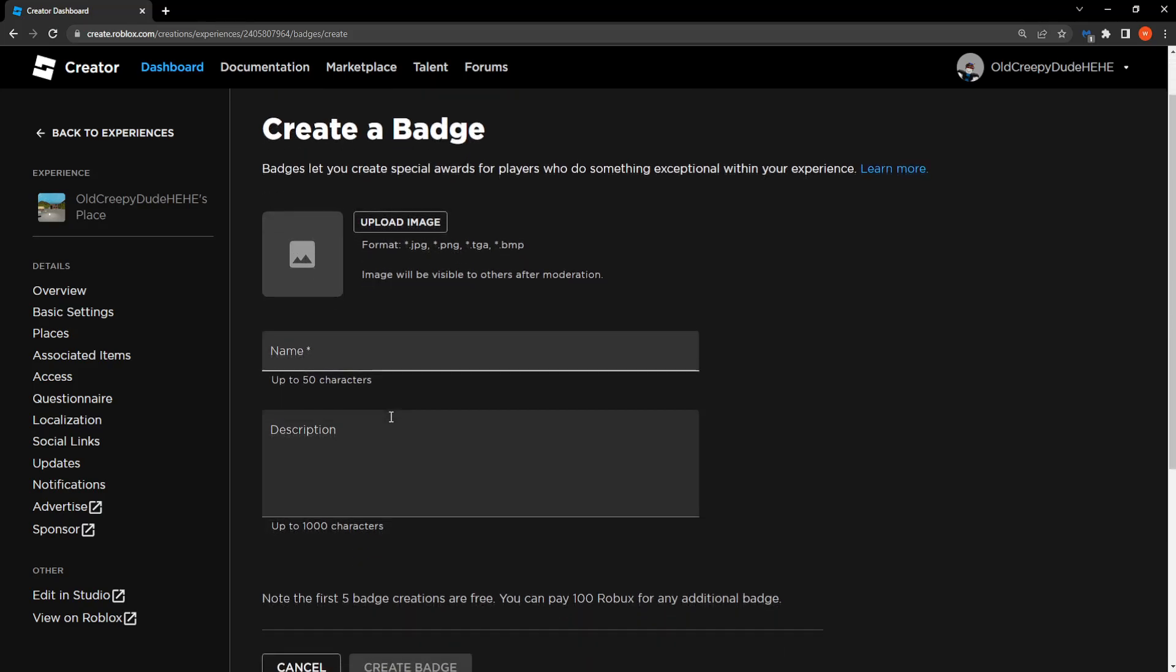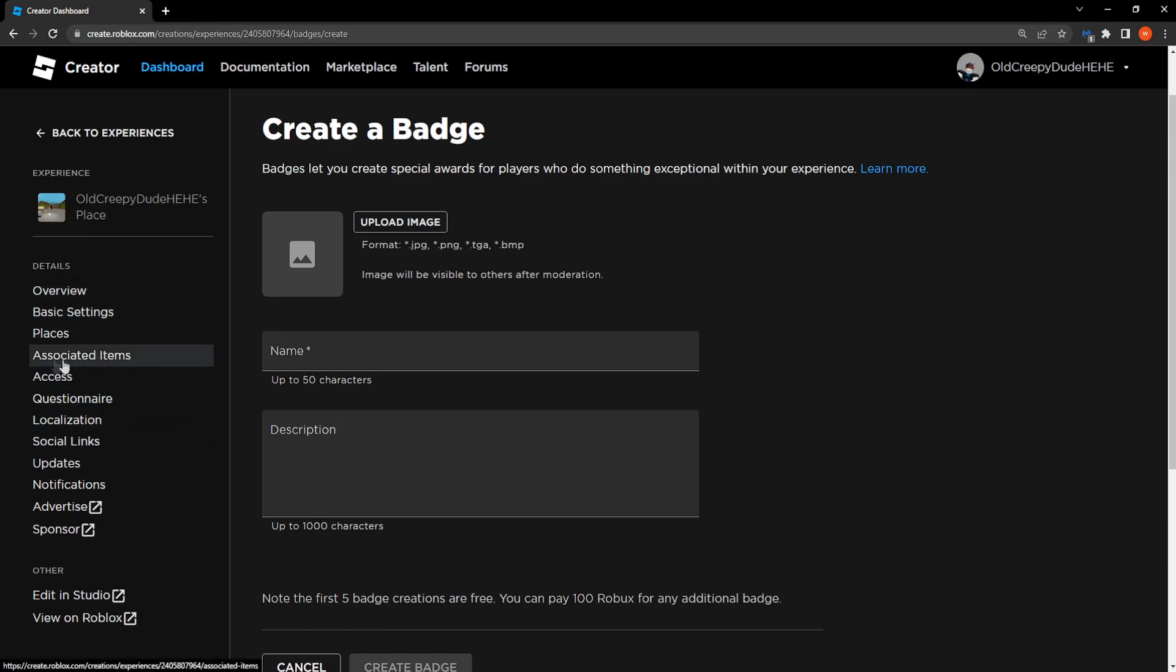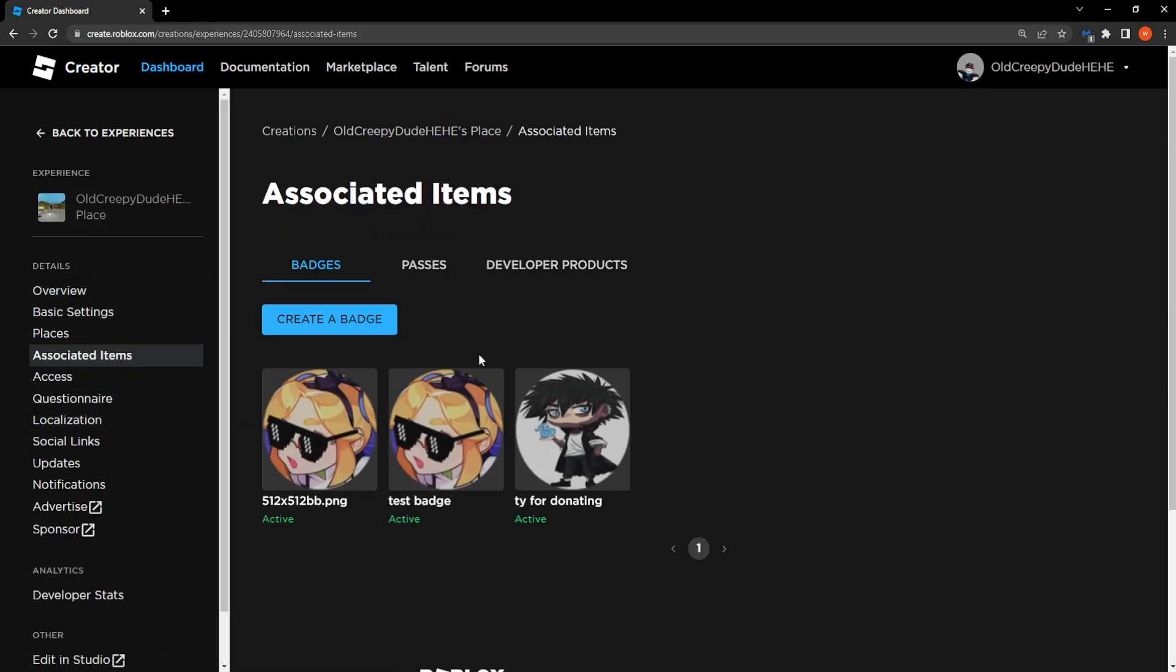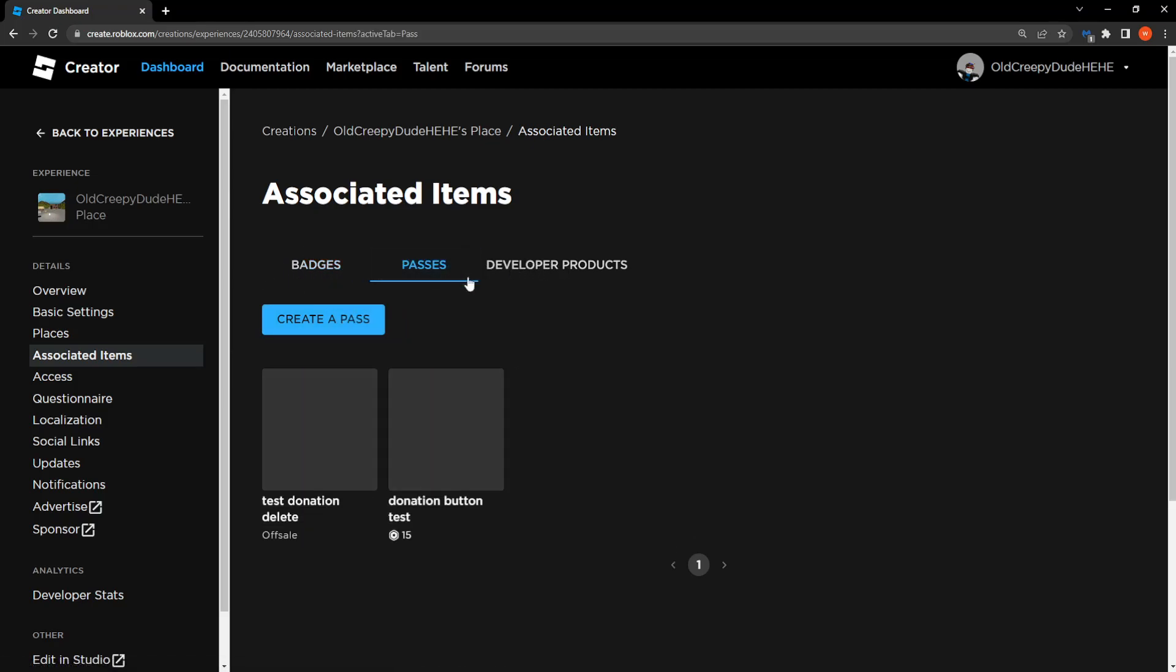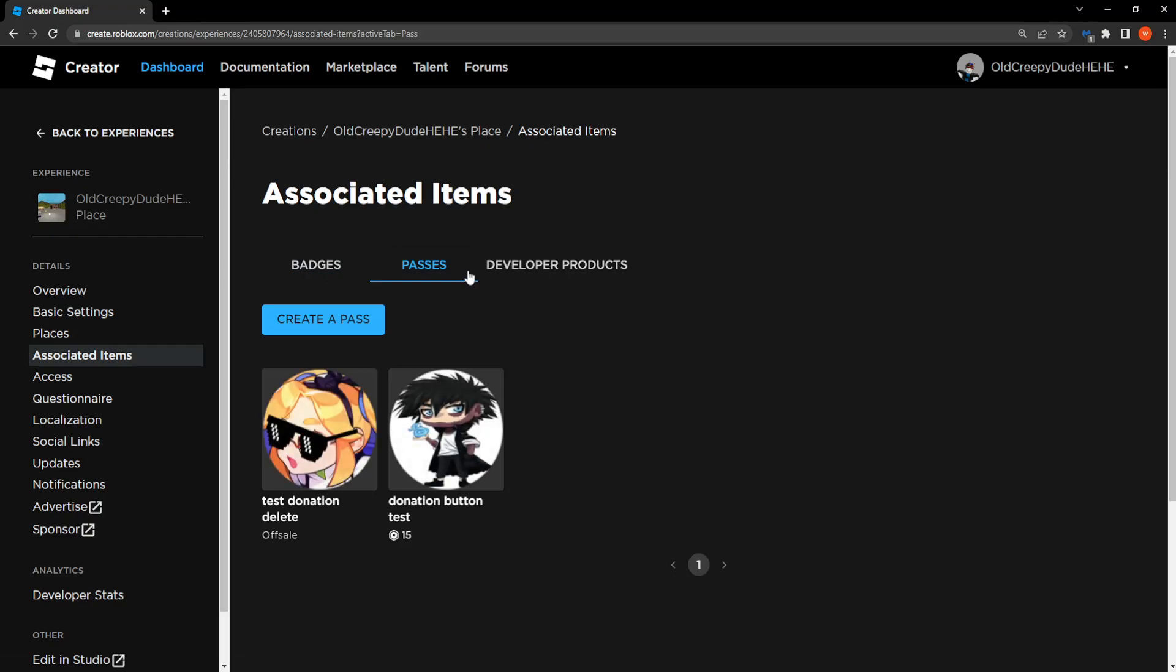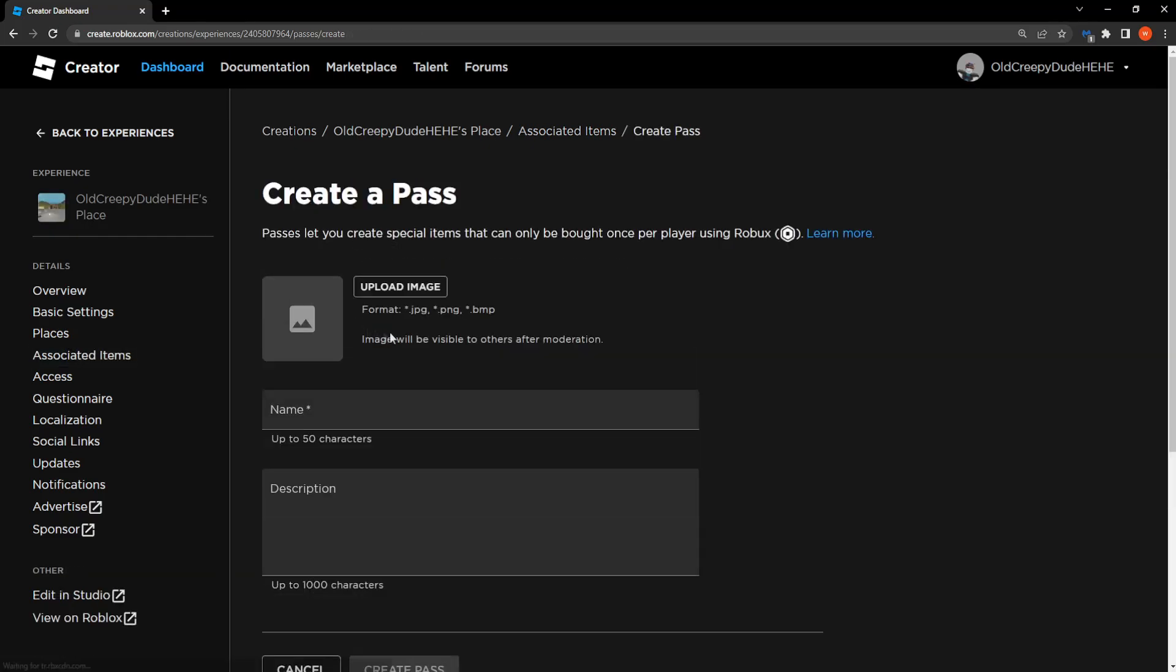Now here we don't actually have to create a badge. What we need to do is from the sidebar we want to select associated items. Here as you can see we have three other tabs. We want to select passes and then here we will create a pass.